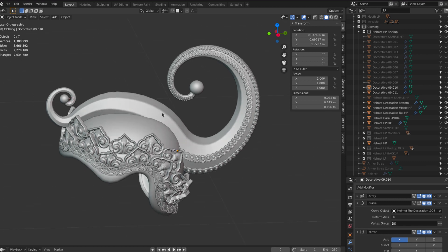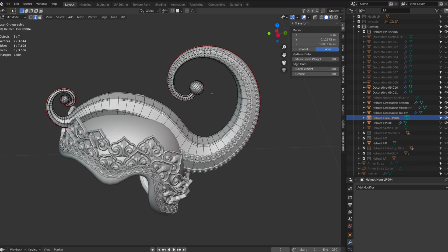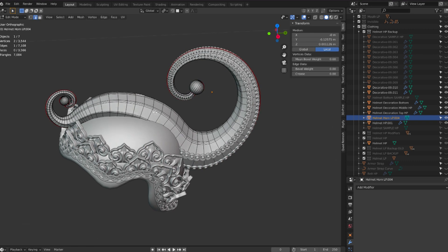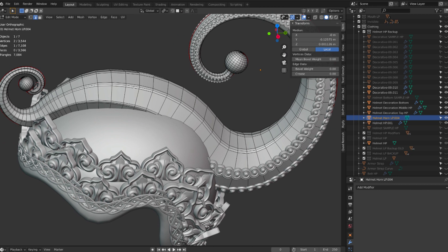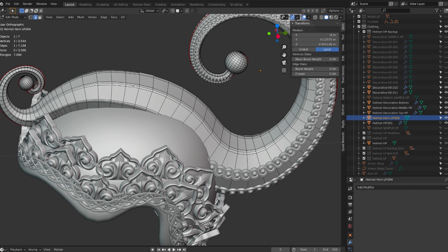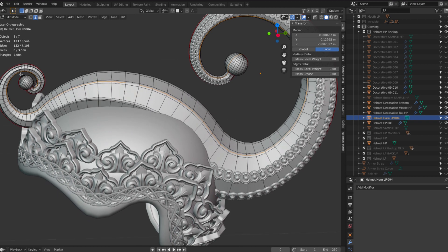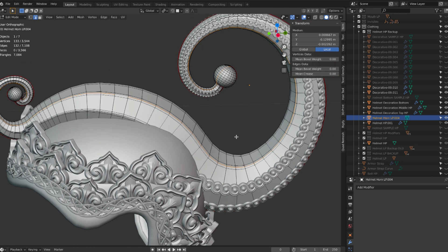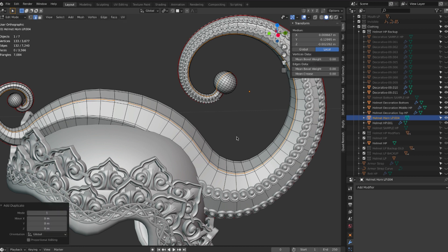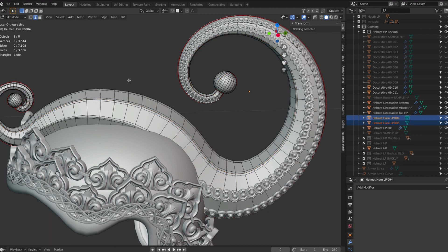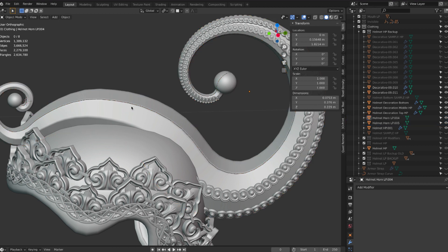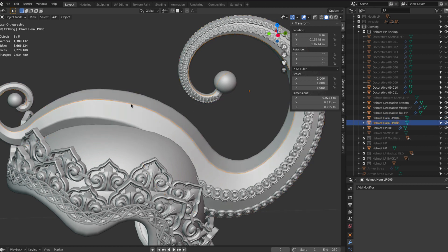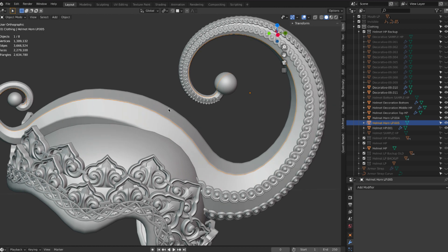So what I do is I go in Edit Mode. I take the edge that I want to use as a curve. So I select all of this edge that I want to use. And then I duplicate, Shift D to duplicate, then P to separate from the current model. So now I have my little edge here as a separate element.